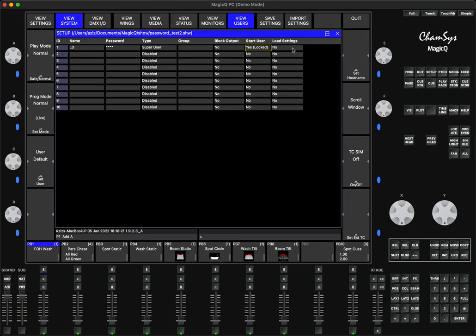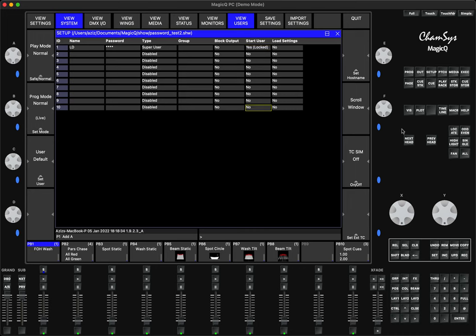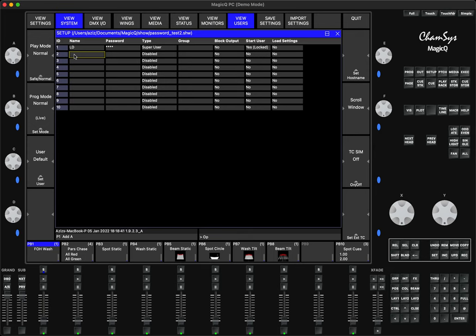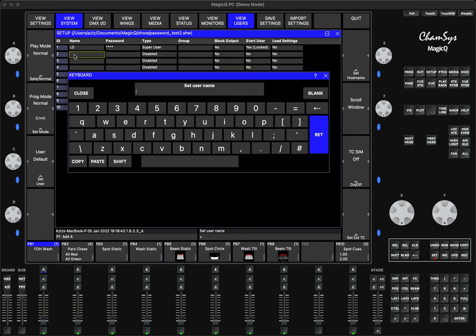Another option is Load Settings, meaning when you're loading the show file, would you like Magic You to also load all the settings as you had on the console when you programmed the show file. In my case I'm just going to ignore it. The next user I'm going to call Operator.